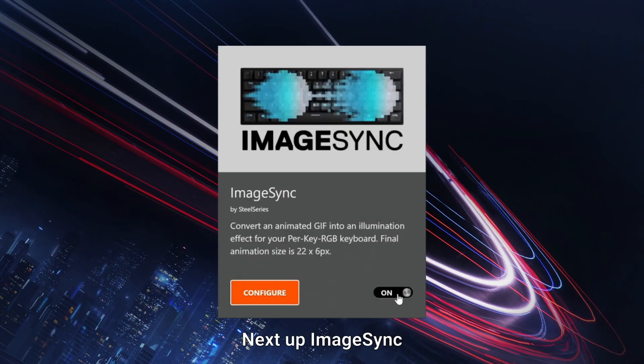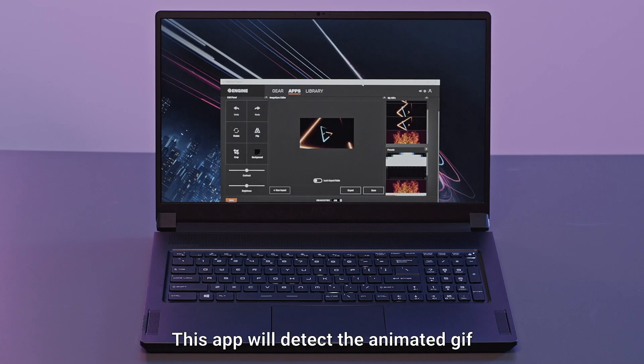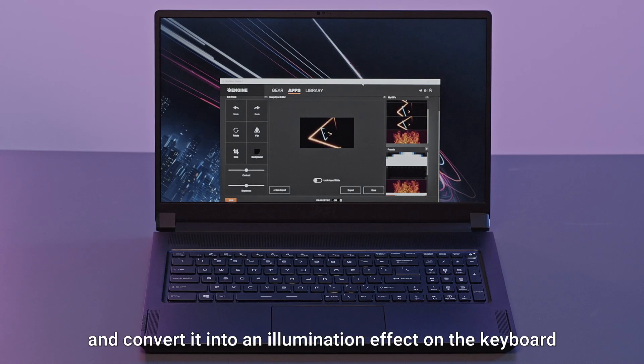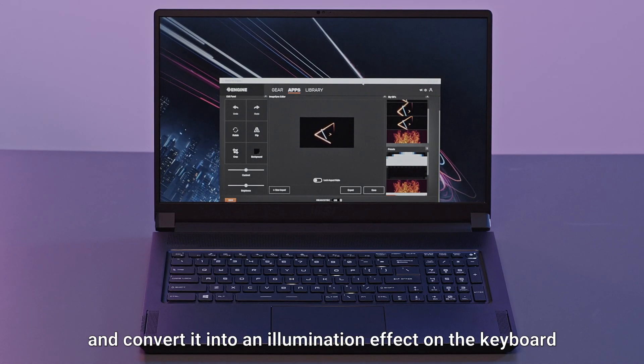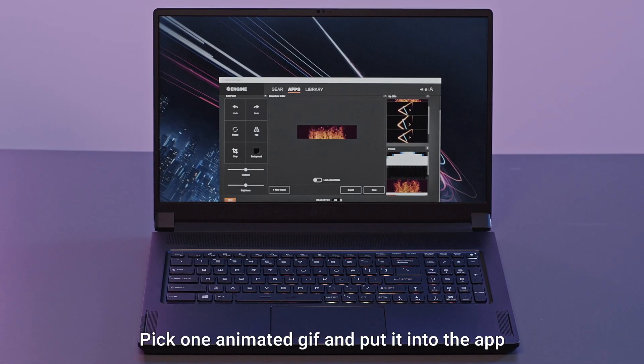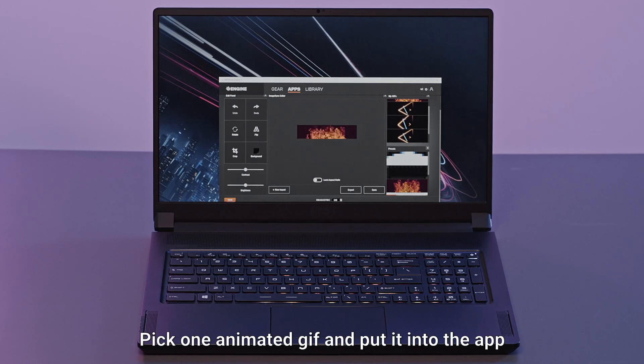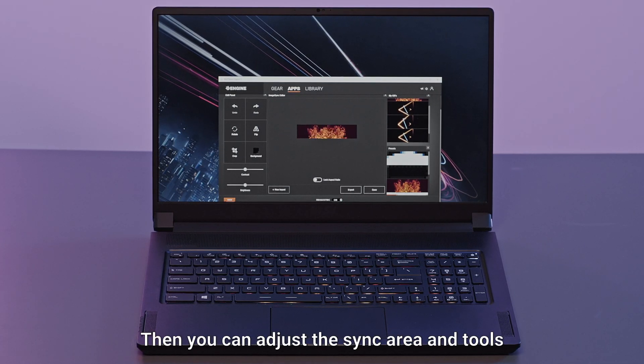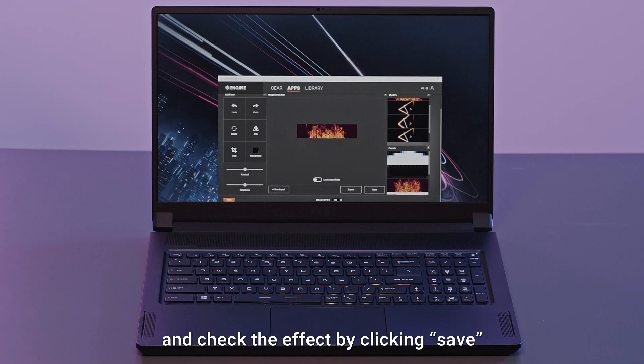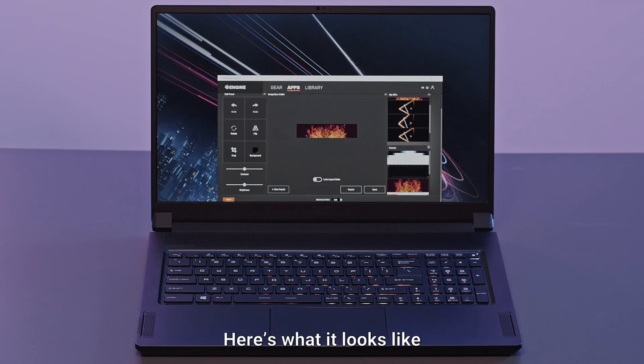Next up, image sync. This app will detect animated GIFs and convert them into an illumination effect on the keyboard. Pick one animated GIF and import it into the app. Then you can adjust the sync area in tools and check the effect by clicking save. Here's what it looks like.